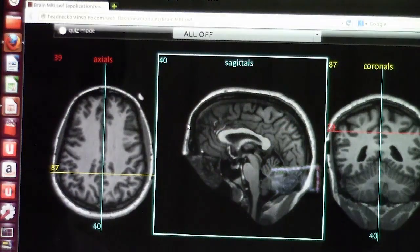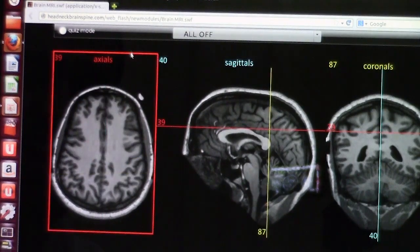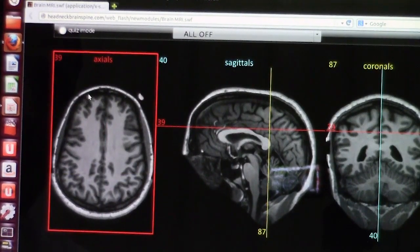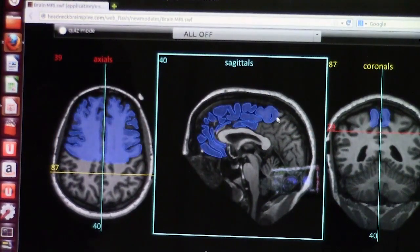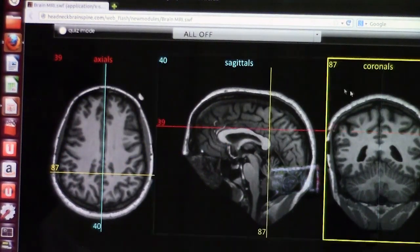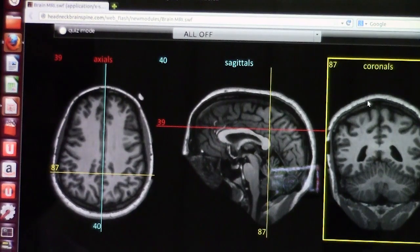Now we talked about the sequences. Let's talk about the MRI cuts. The cuts are the classical axial cut, which is horizontal. There is also a sagittal cut, which is vertical front to back, and a coronal cut, which is vertical left to right. Each cut is helpful to look at certain structures of the brain.